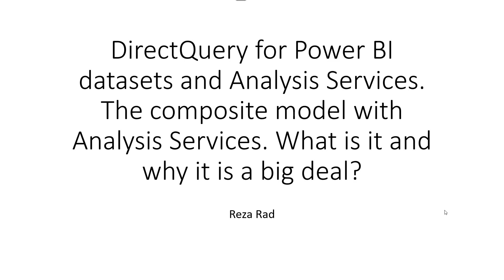Hello, this is RezoRat from Redacad and in this video I'm going to talk about the very new hot feature announced in the latest version of Power BI Desktop December 2020 version which is DirectQuery for Power BI datasets and Analysis Services. I'm going to explain what it is, why it is important, why it is a big deal, why you see so much excitement about that in social media.